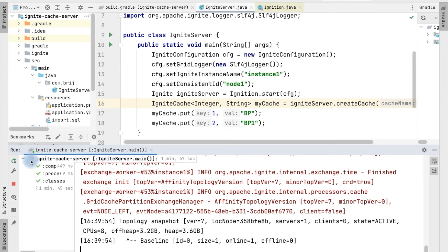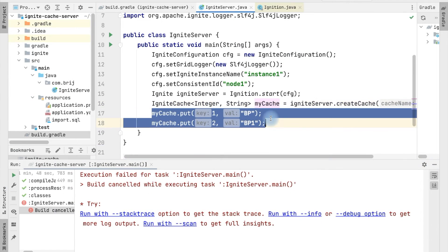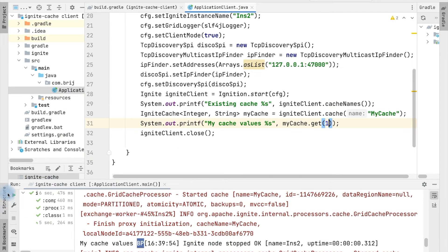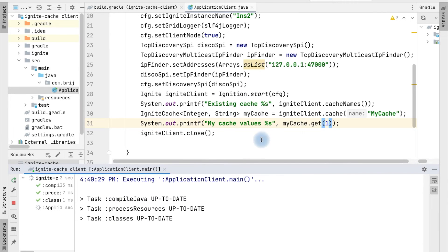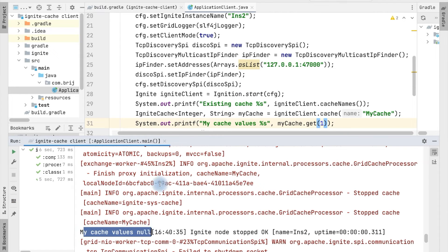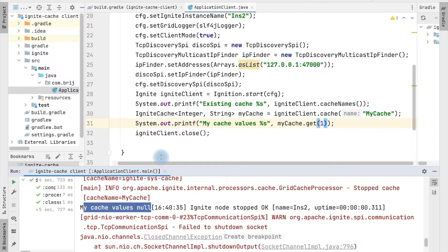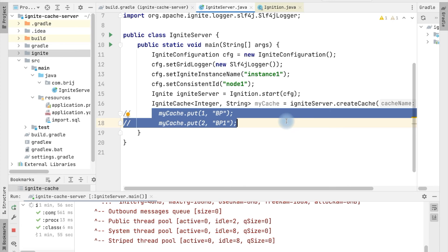Let's shut down the server and not set any value this time, then rerun. Going back to the client application and trying to access the cache values, the value for 'myCache' is null. All the values that were there earlier are gone because the data is stored in memory. By default, Ignite works as an in-memory cache. If we want data to persist so that even if the server goes down we can recover it, the data must be stored to disk — for that we can use Ignite persistence.